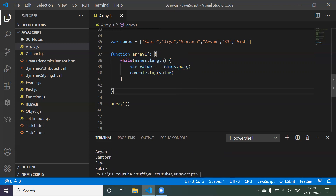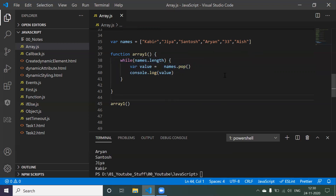This is not the correct approach since we're emptying the array. We have better approaches we'll see in later sessions. For now, just remember how to use 'while' and how this function works. Let me comment this code out and move on.